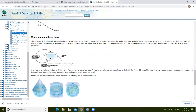What is meant by distortion? Since the earth is spherical, a challenge faced by cartographers and GIS professionals is how to represent the real world using a flat or planar coordinate system. Consider how you would flatten half of a basketball — it can't be done without distorting its shape or creating areas of discontinuity.